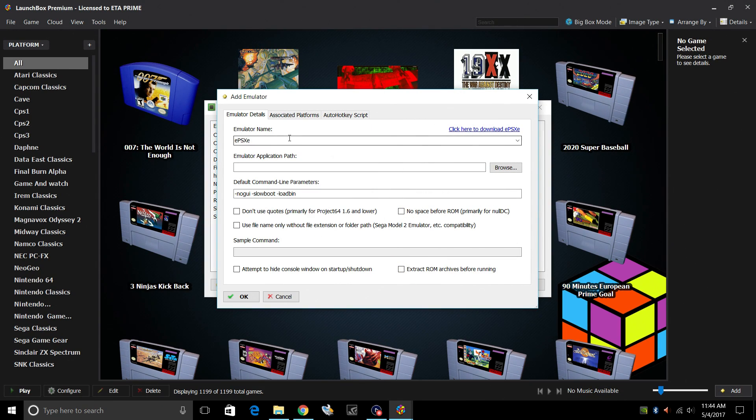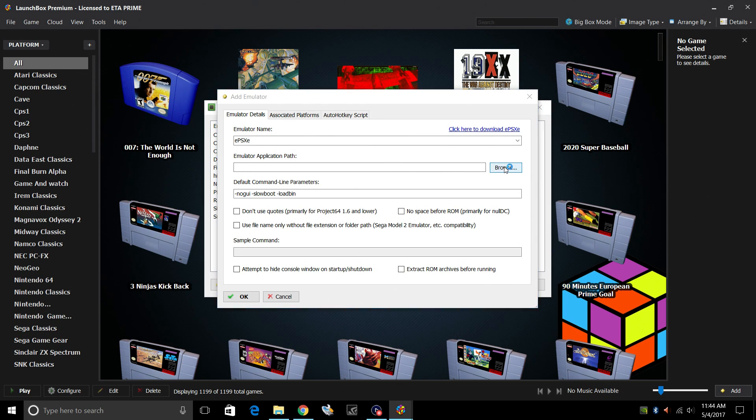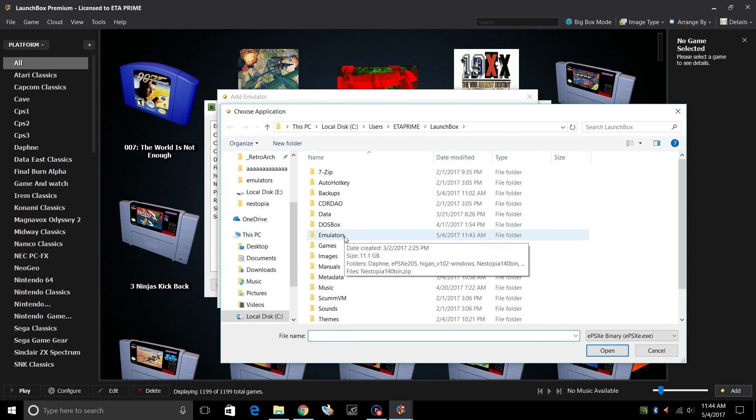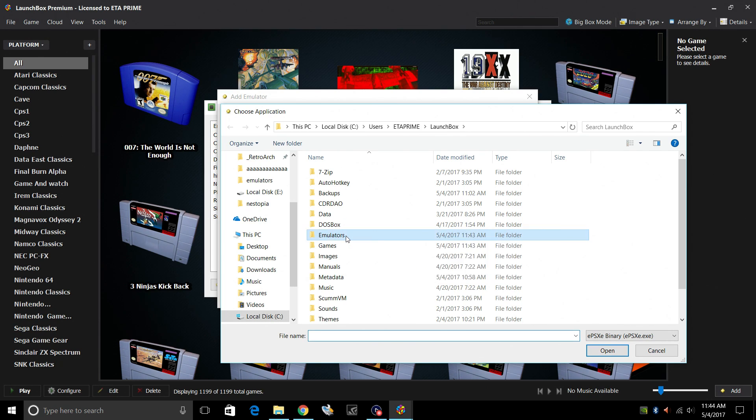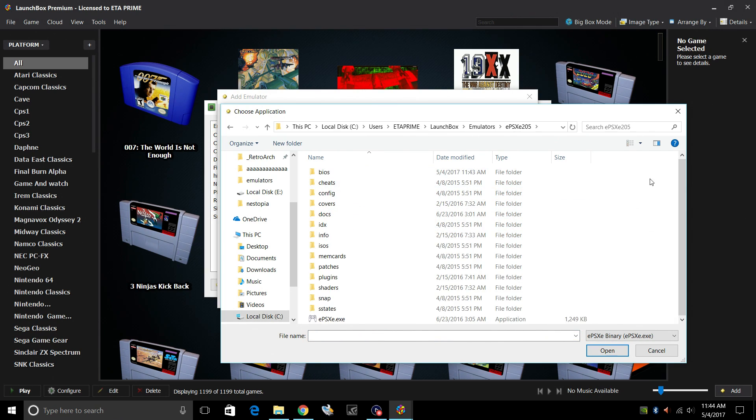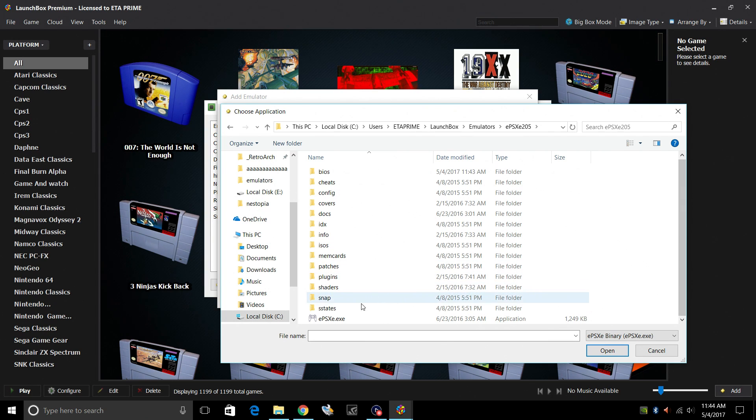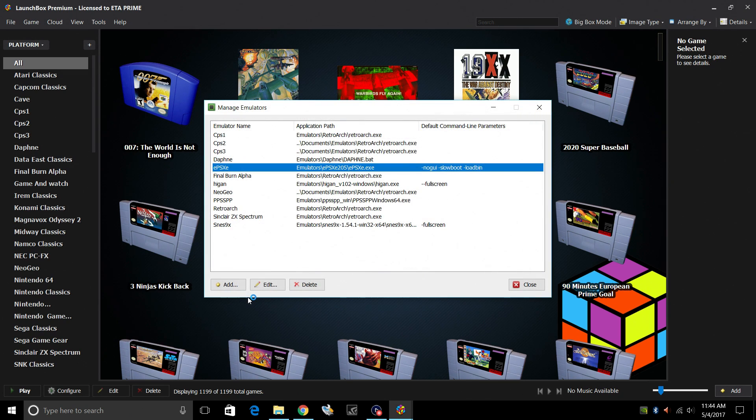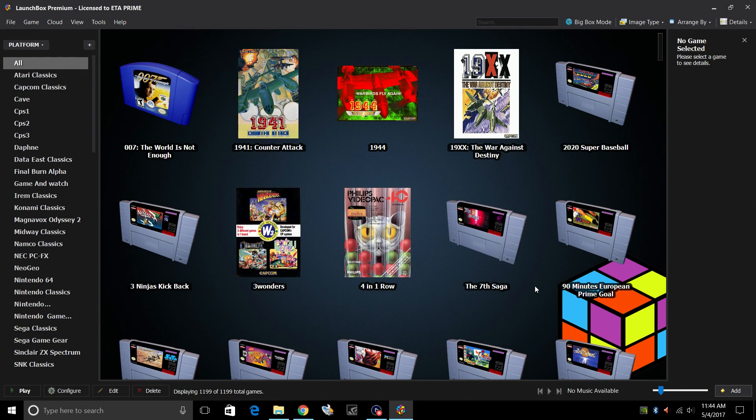So now that we have ePSXe installed, we need to find the application path. So we'll go to Browse. We placed it in our LaunchBox directory. So it's going to be under C drive, Users, whatever your username is. LaunchBox, Emulators, ePSXe, and we need to find the EXE. Double click. Click OK.